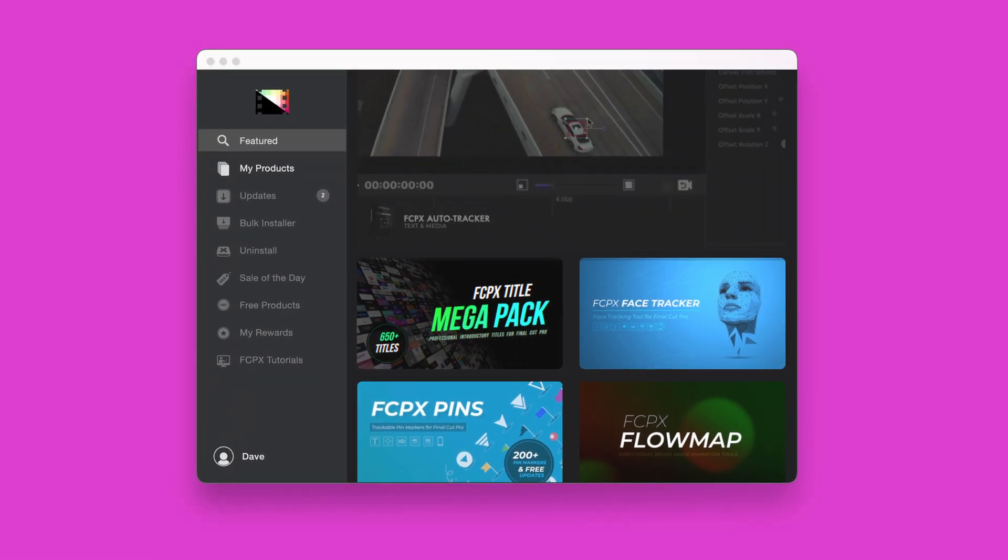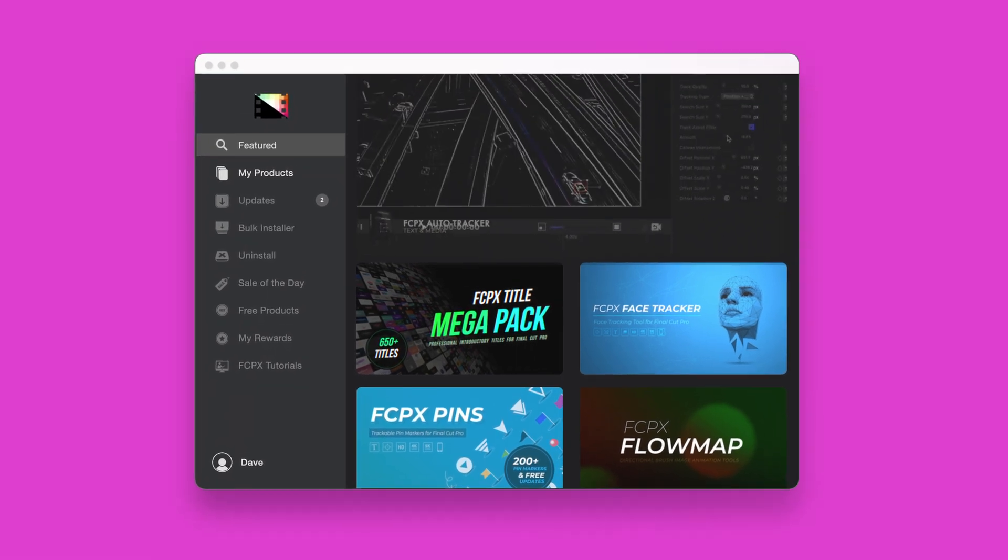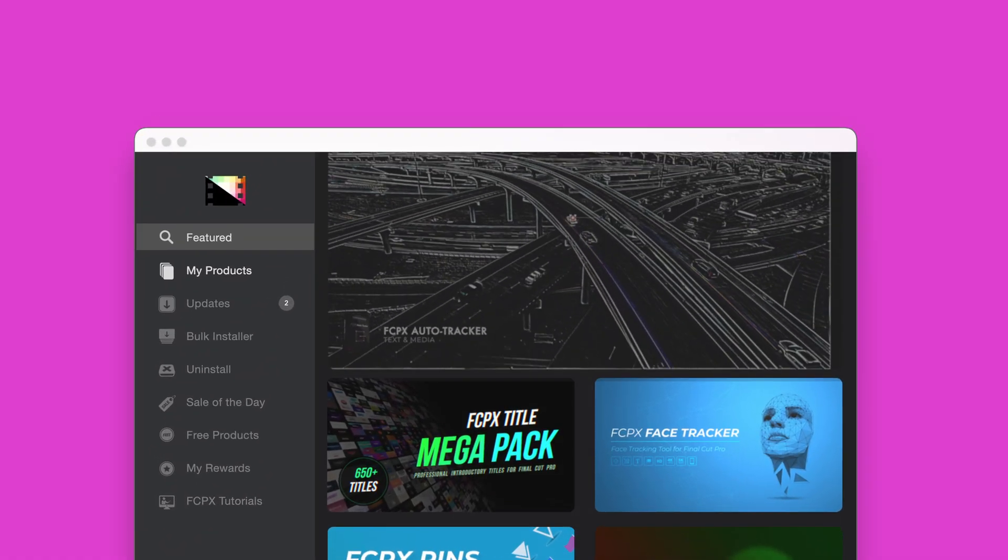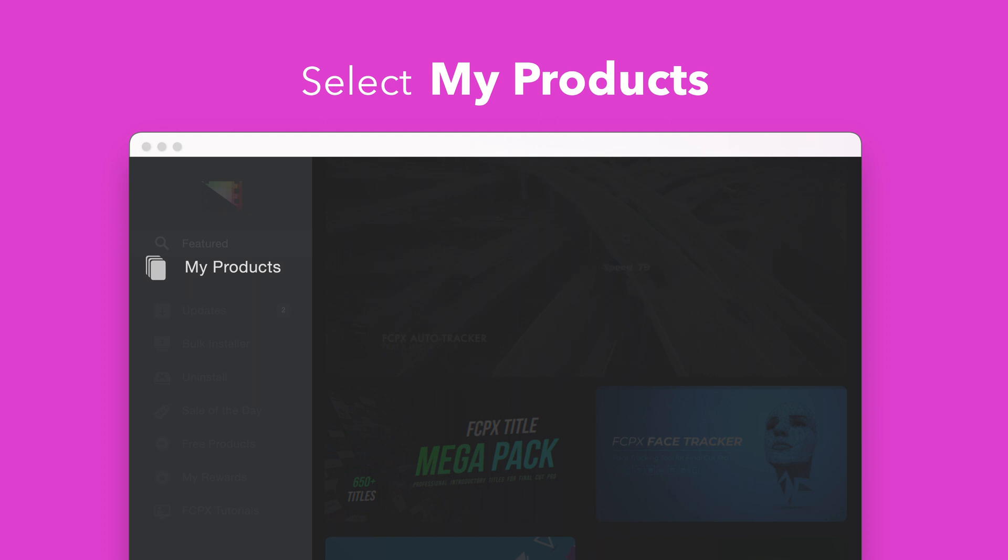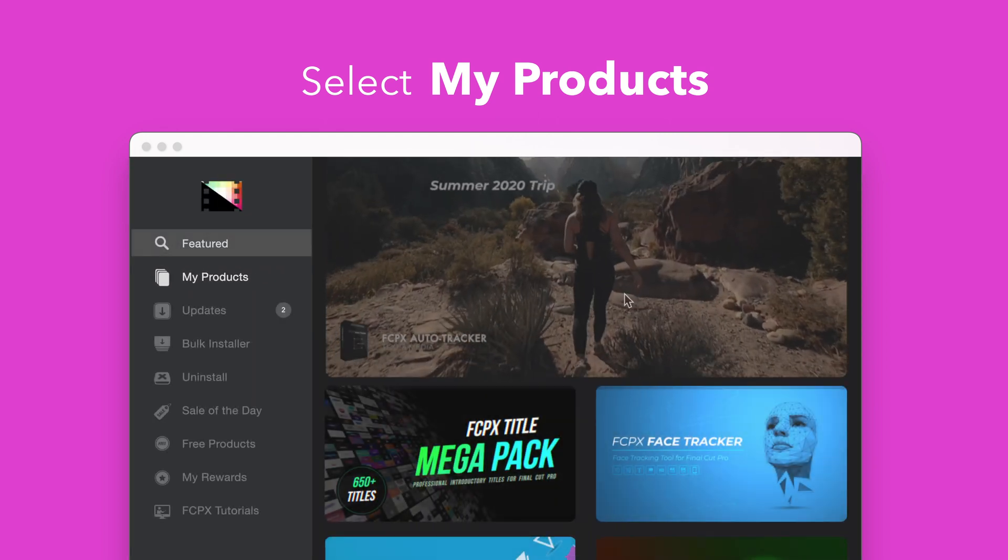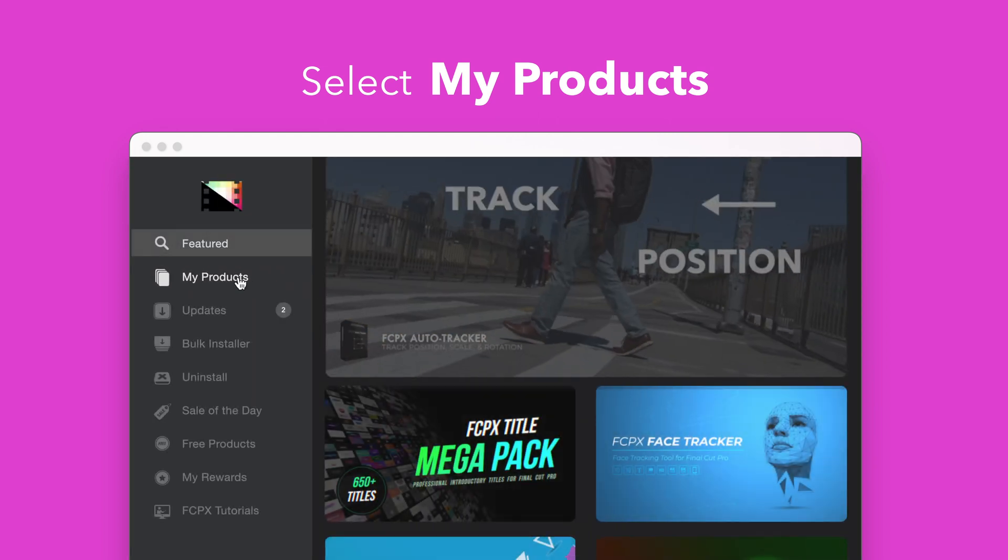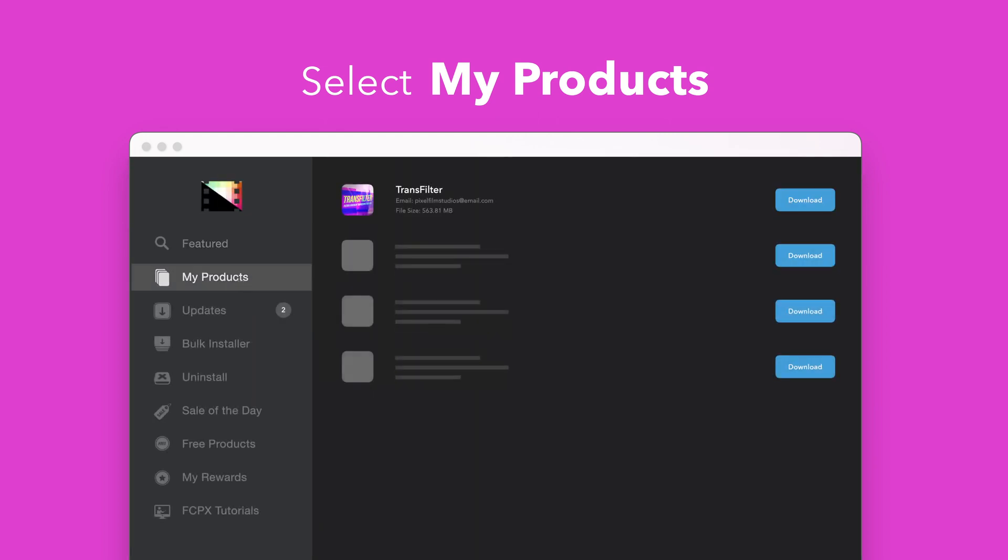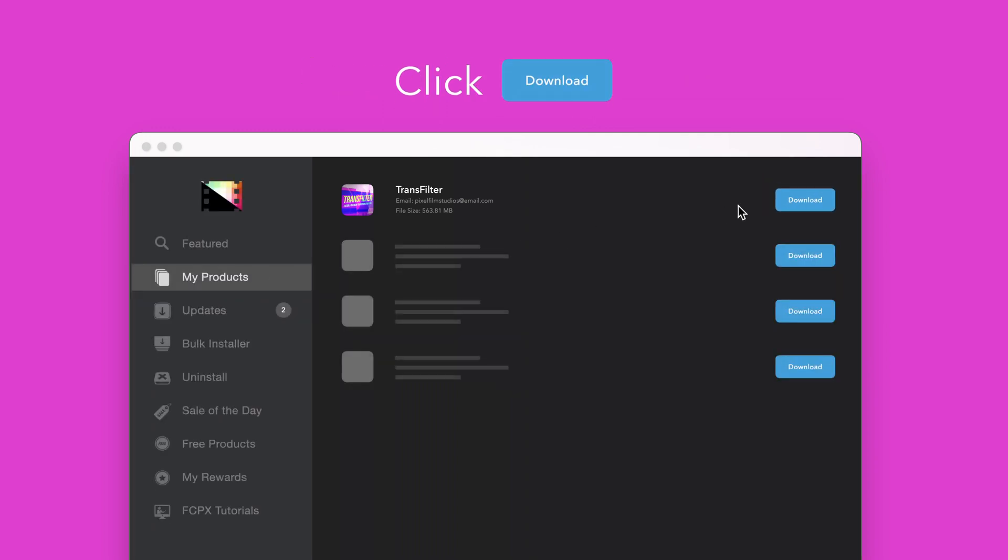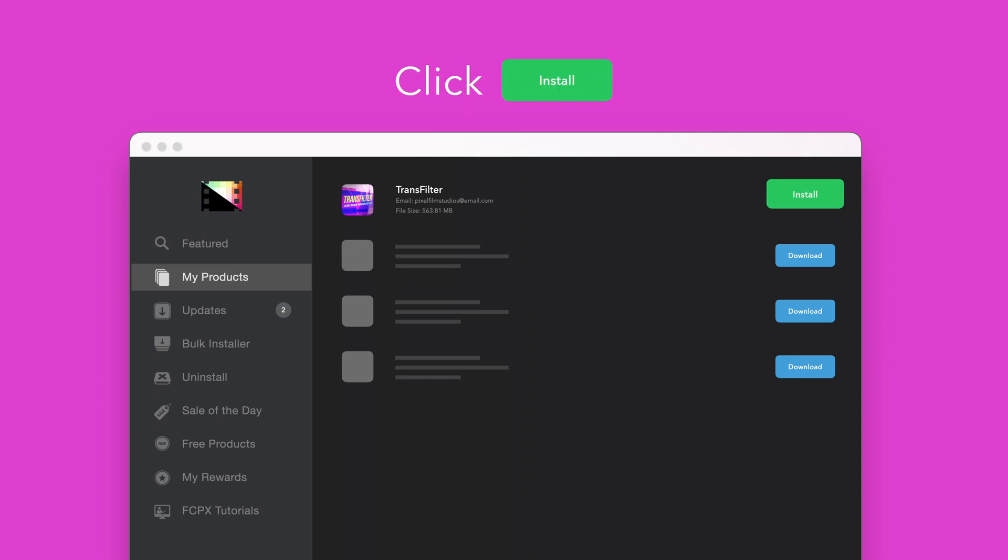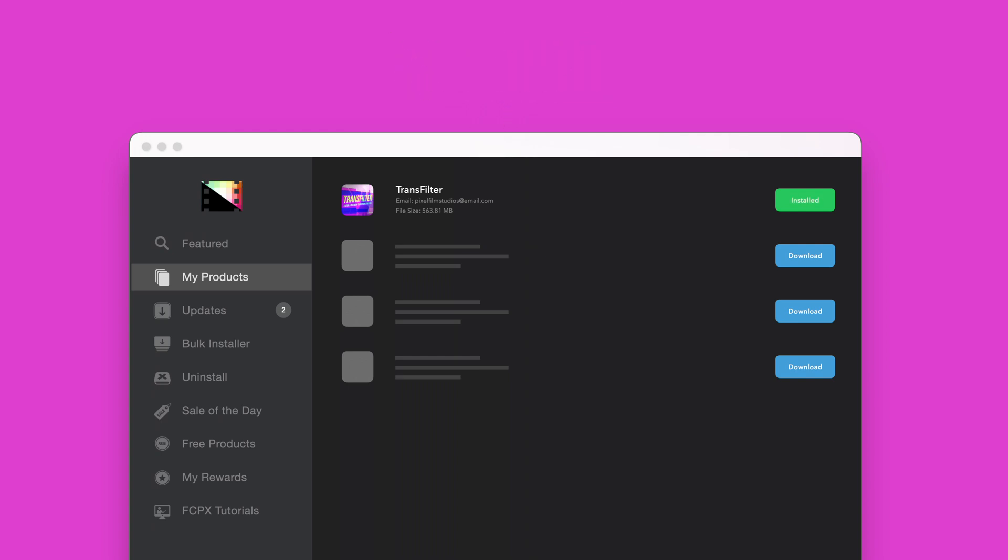To install your products using the store app select my products in the sidebar. Locate Transfilter and click on the download button to the right. After it's done downloading select install. Once finished you're good to go. It's that easy.